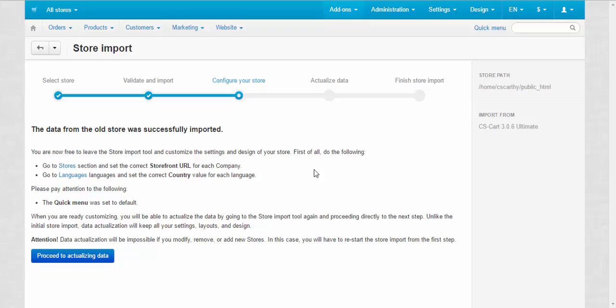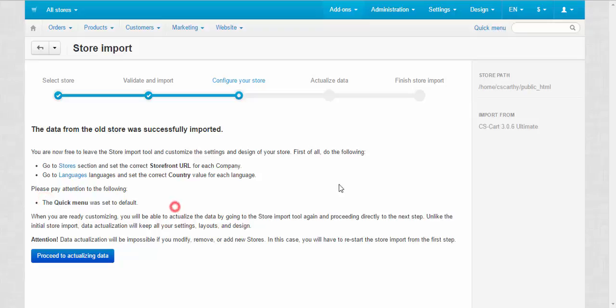First of all, do the following. Go to stores section and set the correct storefront URL for each company. Go to languages and set the correct country value for each language. Please pay attention to the following. The quick menu was set to default. So, there is no need for me to customize my store for now. Everything is okay. So, I'll just proceed to actualizing data.